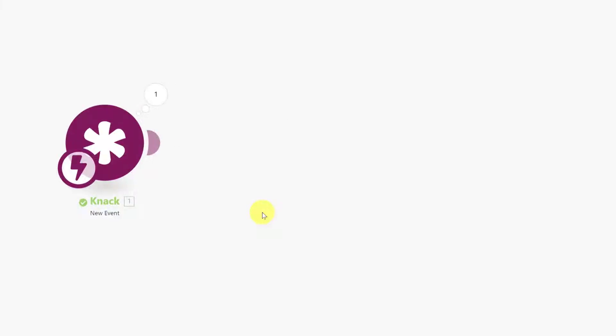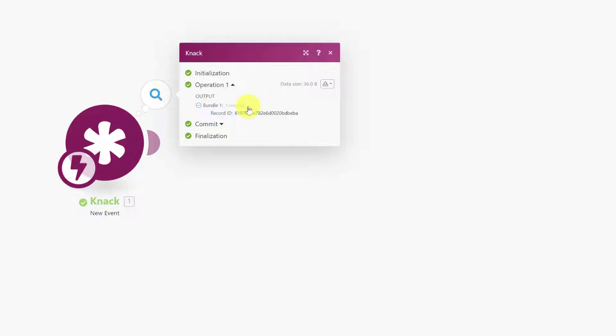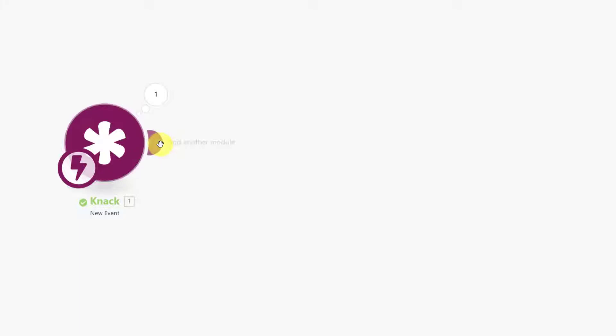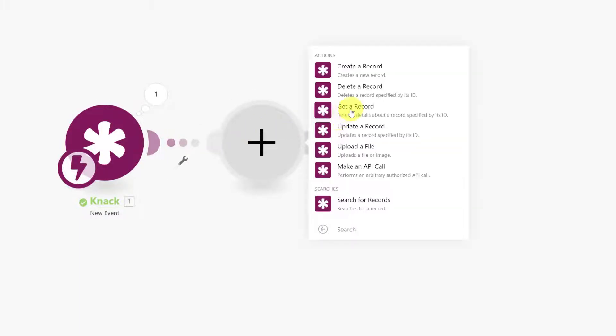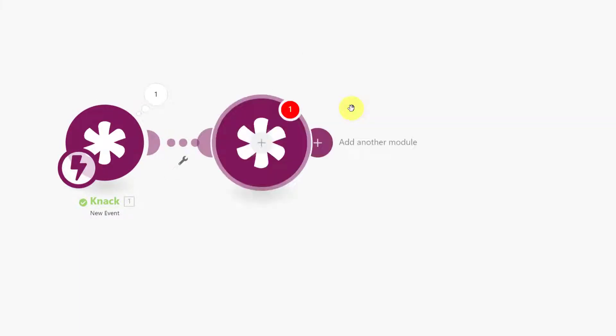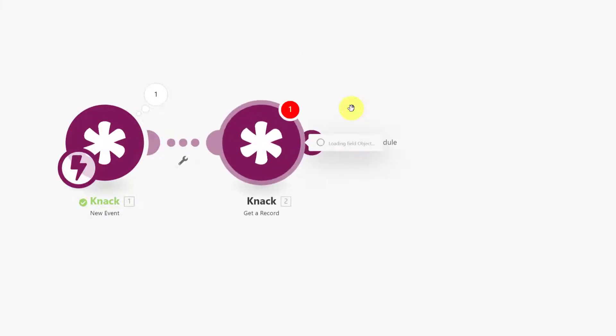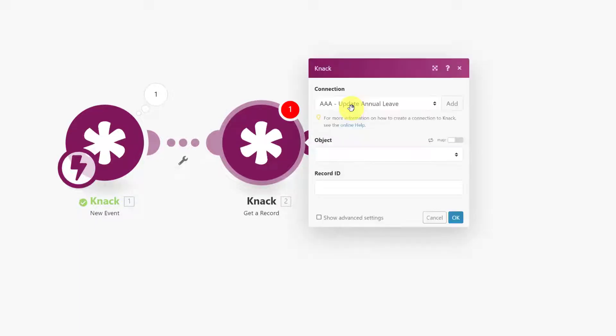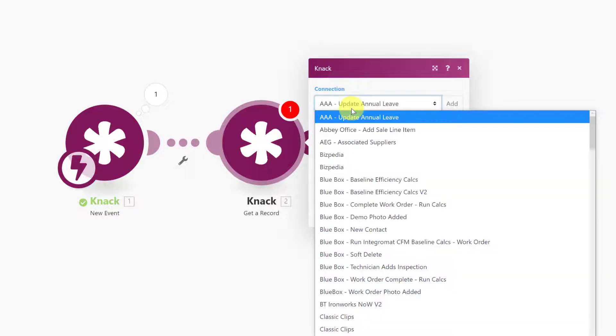But what we need to do is look that up. What a lot of new users find is they were expecting this to pull through the customer's name, phone number, and email address, but you have to add a second module here on NAC which is get a record. It's effectively looking up that record ID using the same webhook.